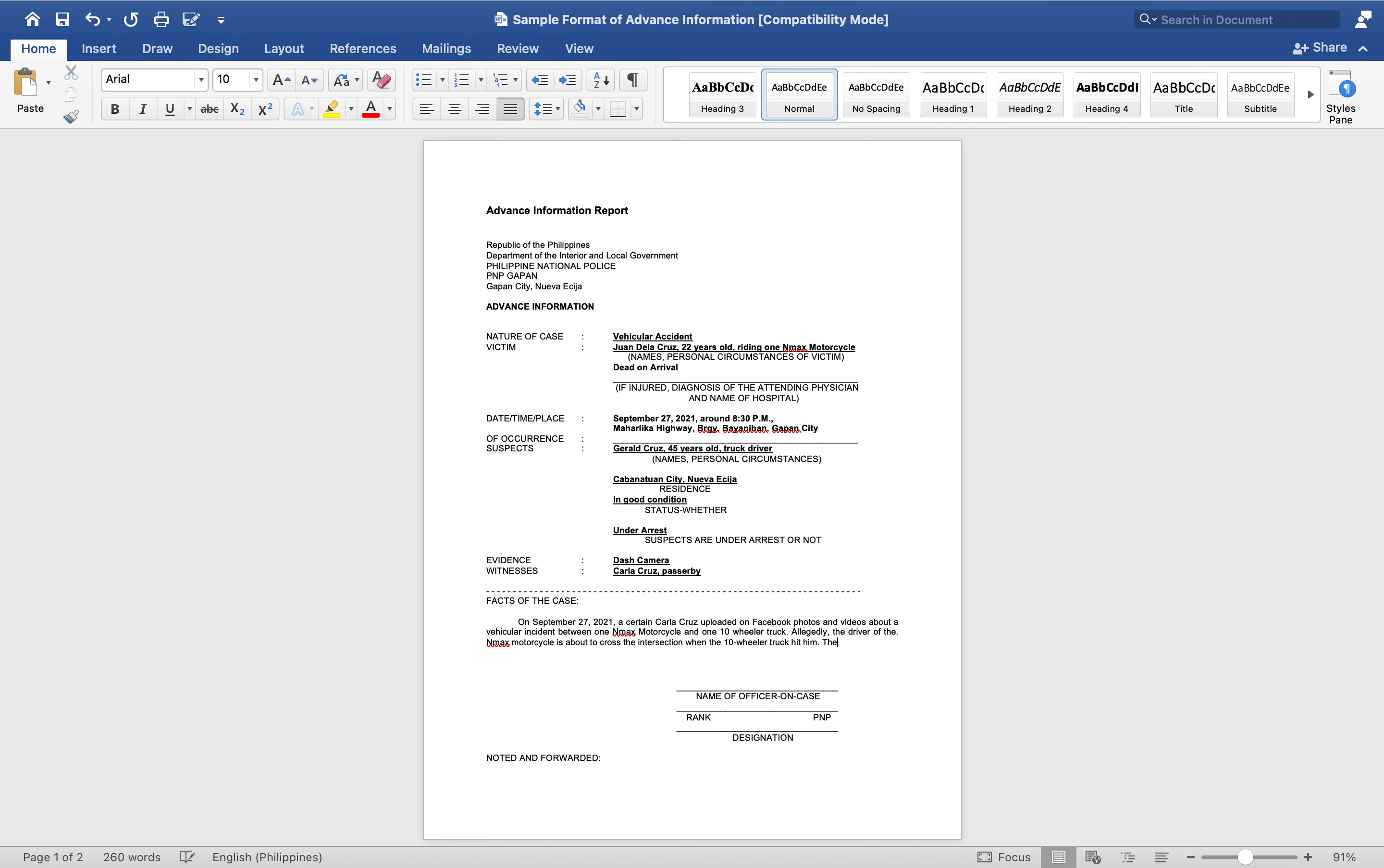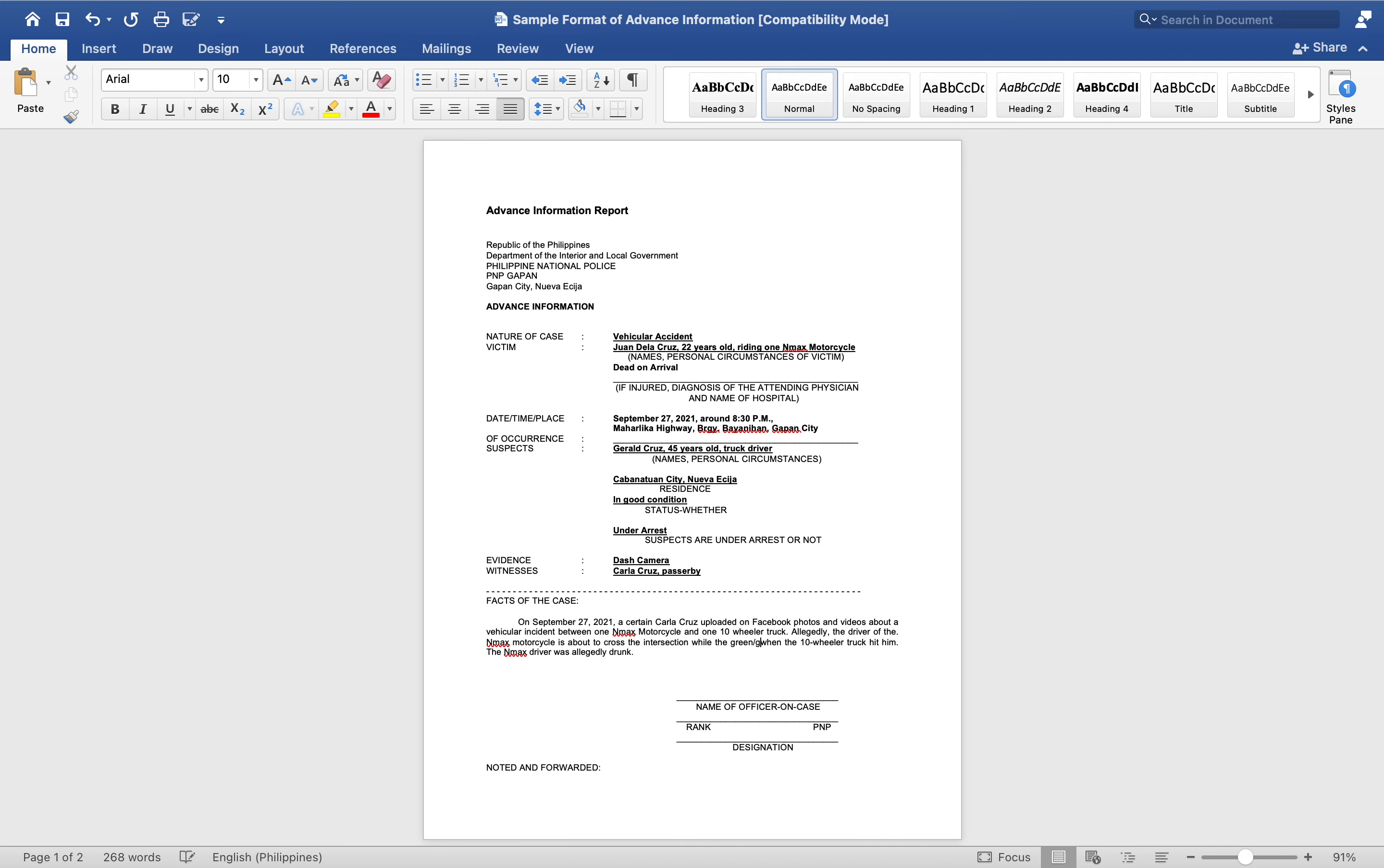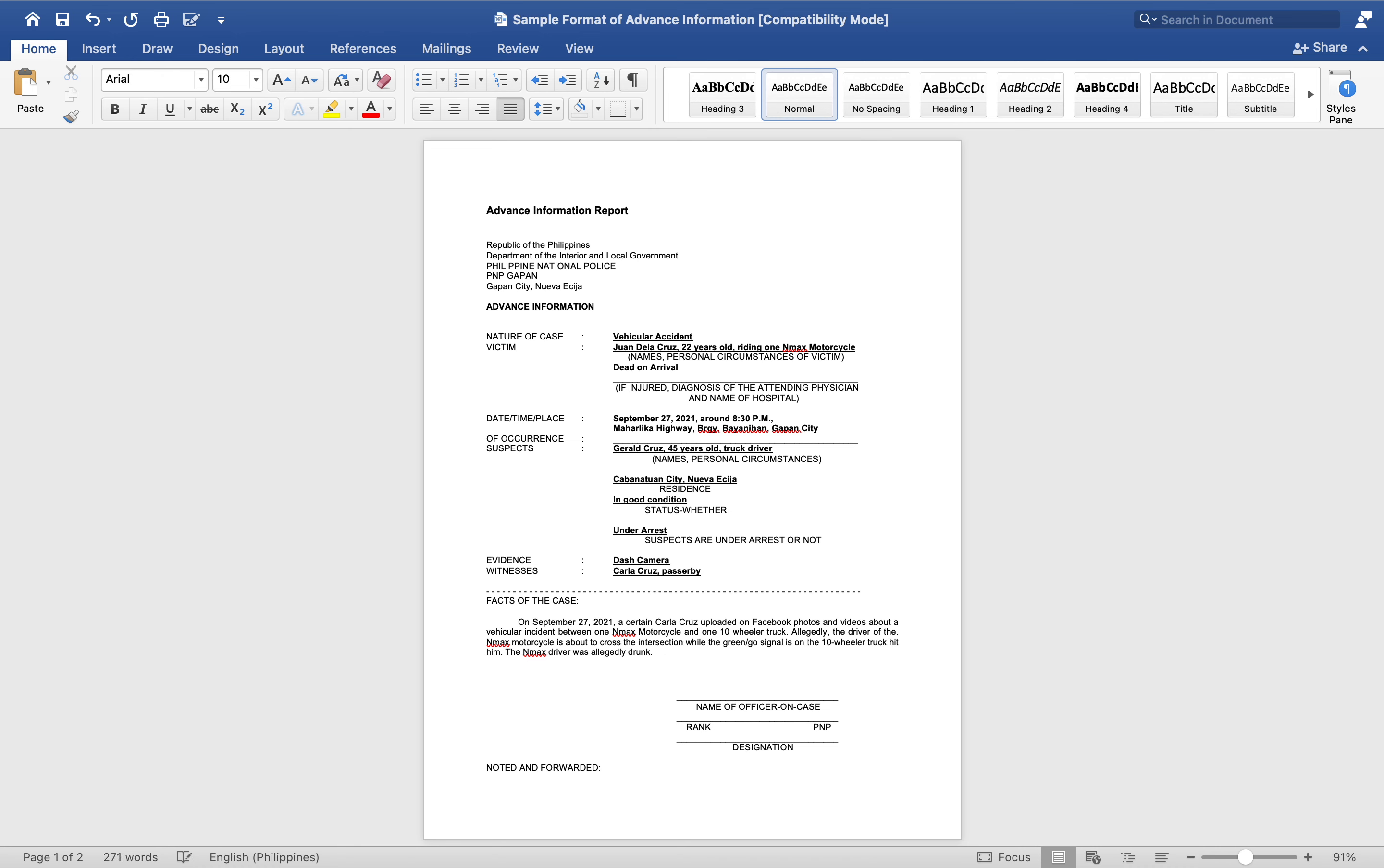The Enmax driver was allegedly drunk. So let's add: allegedly the driver of the Enmax motorcycle is about to cross the intersection while the green or go signal is on.